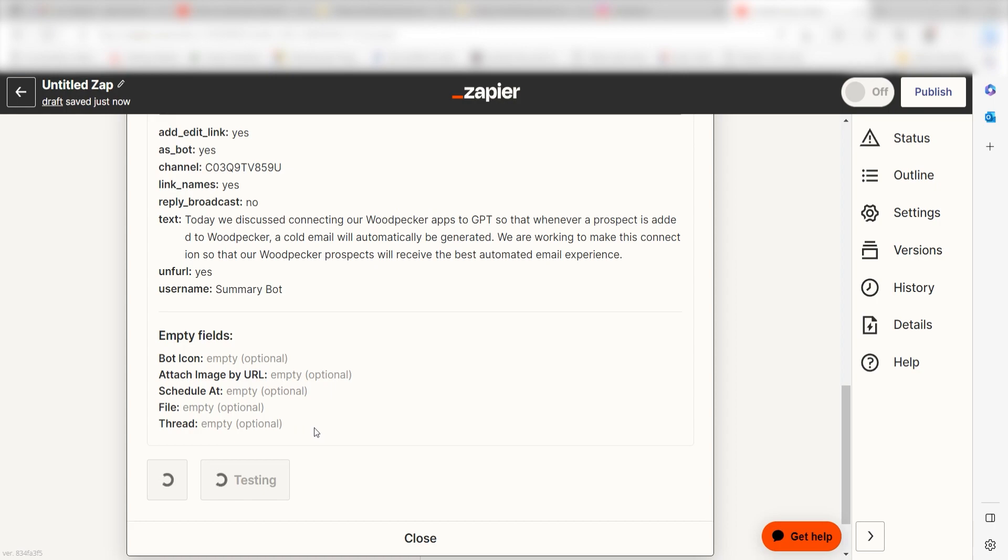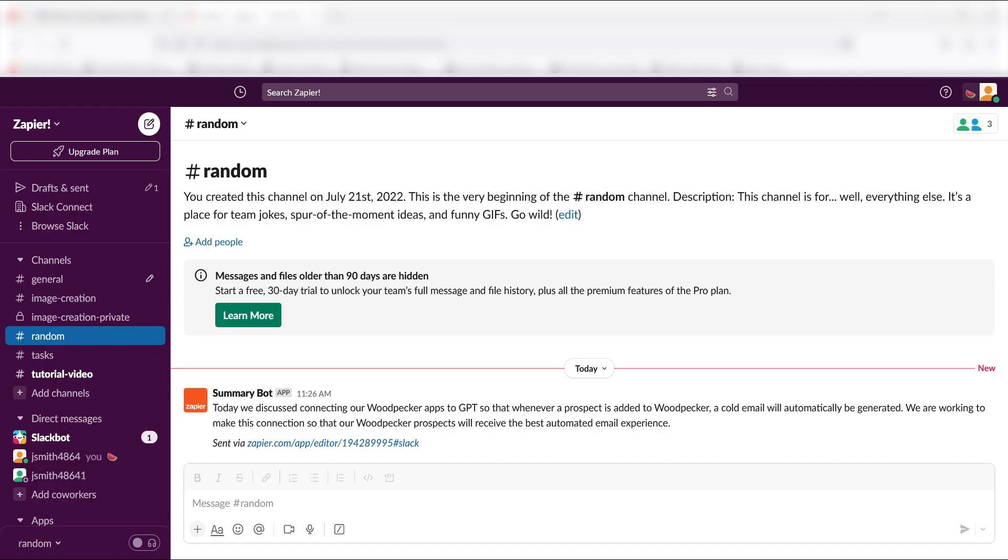Click Test Action and I should be all set. Yep, there it is. This is ready to turn on. Now, whenever we upload a video file into Dropbox, a meeting summary will be created and sent out to our Slack account.